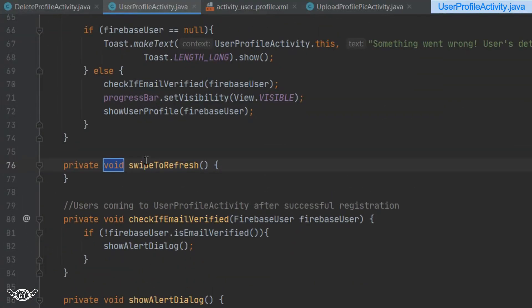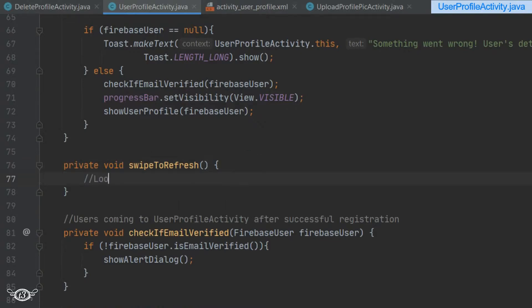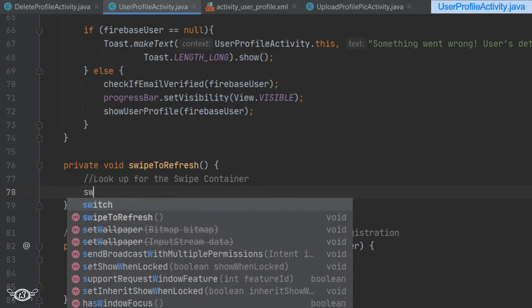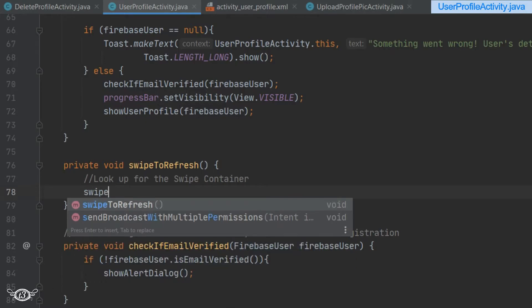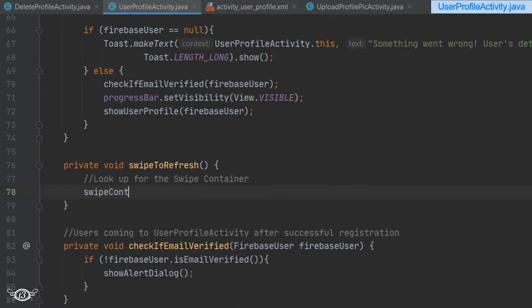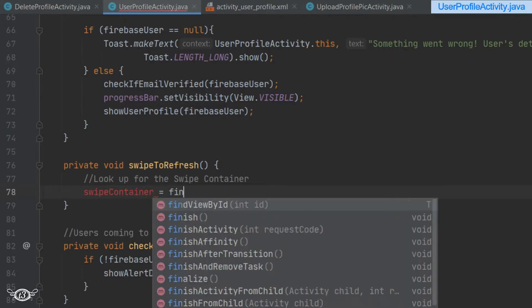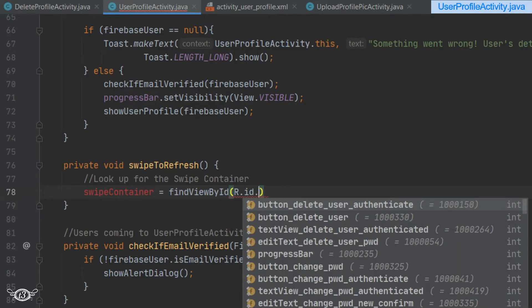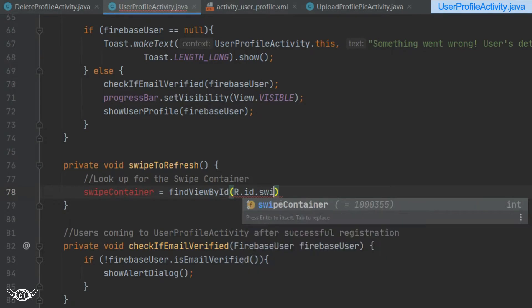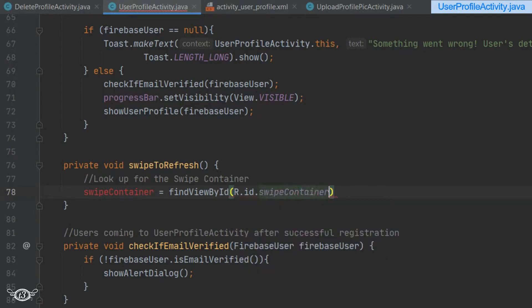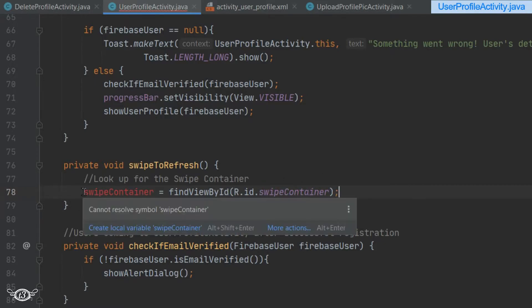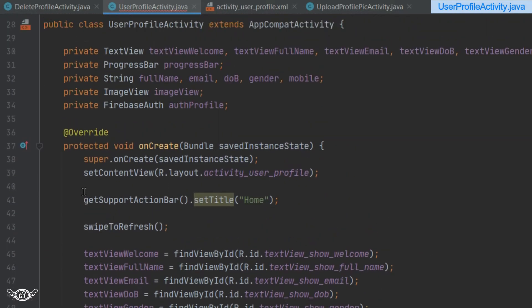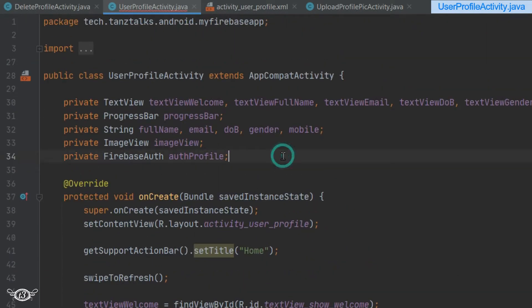Now the first thing is to look for the swipe container. Let's say swipeContainer equals findViewById, and the ID that we have used with the swipe refresh layout is swipe_container. Then let's declare the swipeContainer globally.